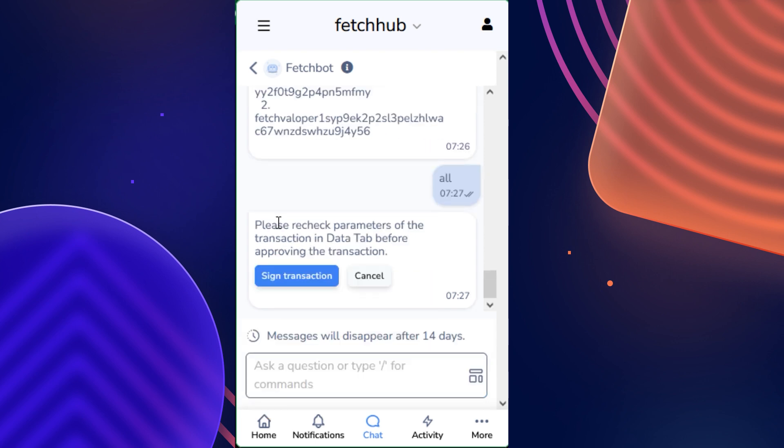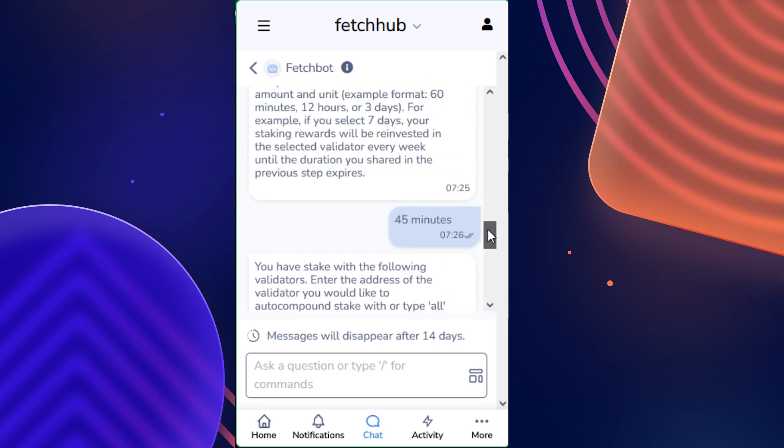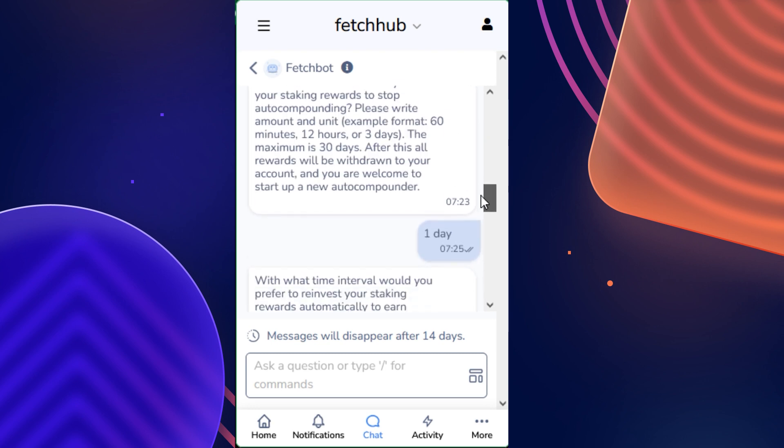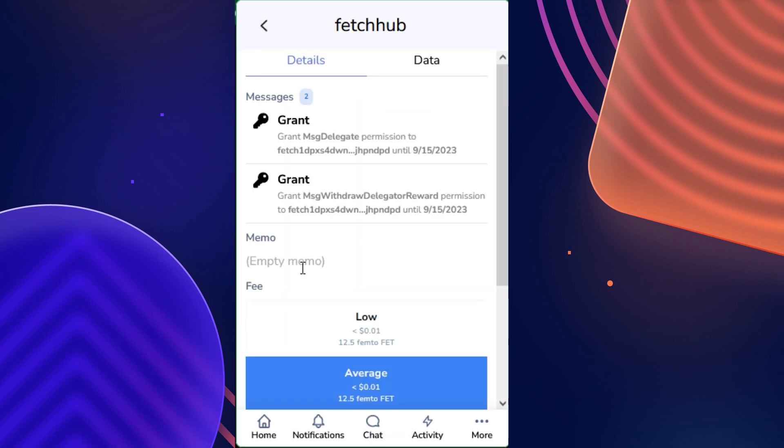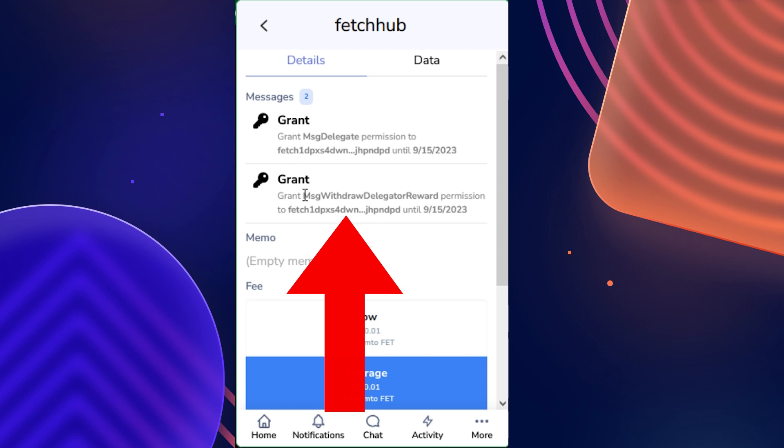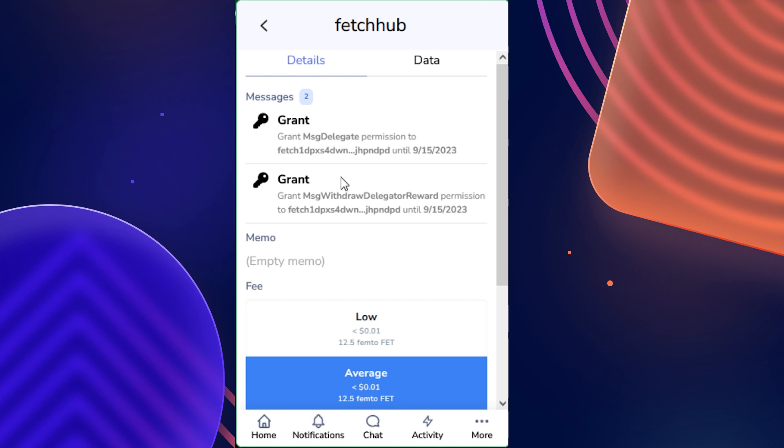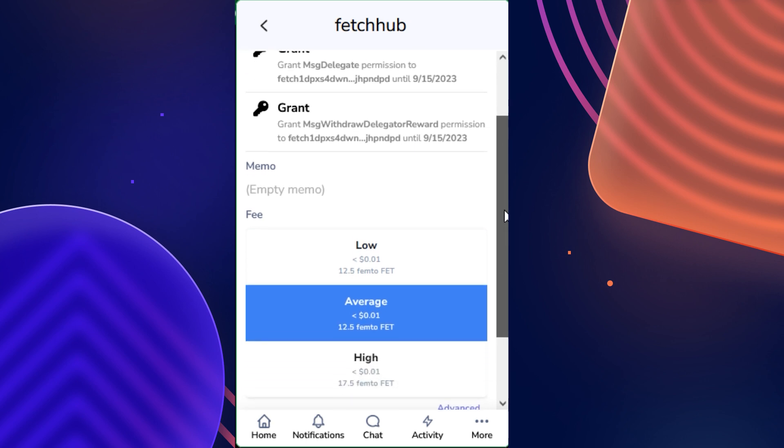You then get a message from FetchBot asking you to make sure that you've checked the parameters that you've pre-selected to make sure that you actually want to continue forward, which I am comfortable with the parameters I've set up, so I will click sign transaction. These two messages that you can see here, as FetchBot mentioned earlier on, are to actually grant the allowance for FetchBot to be able to act on your behalf to simply claim the rewards and then stake them back to the validators that you have selected.